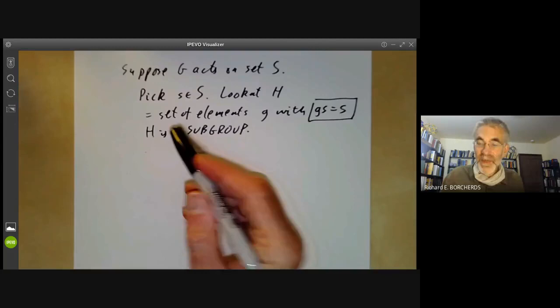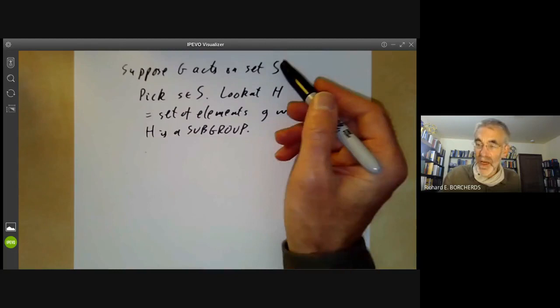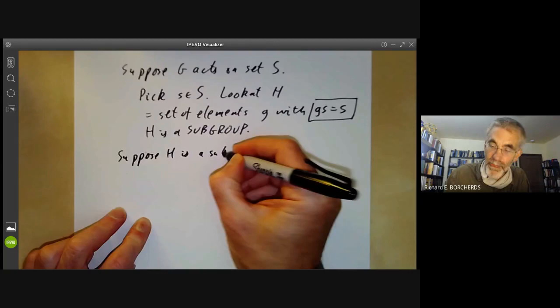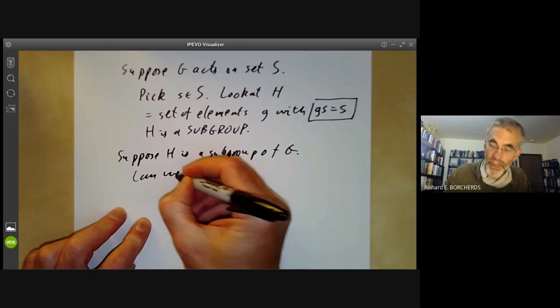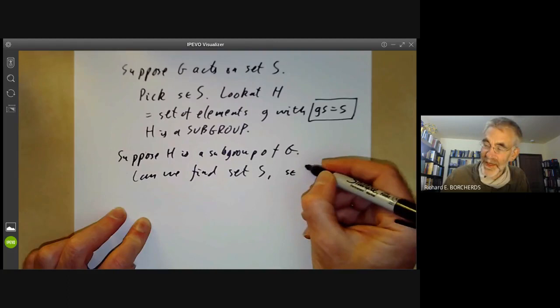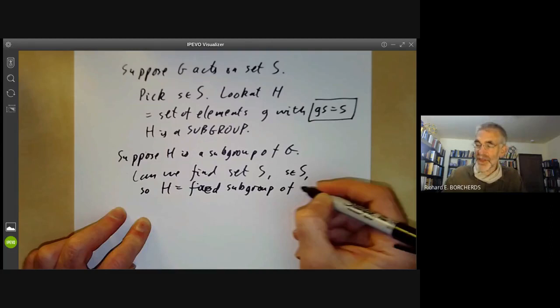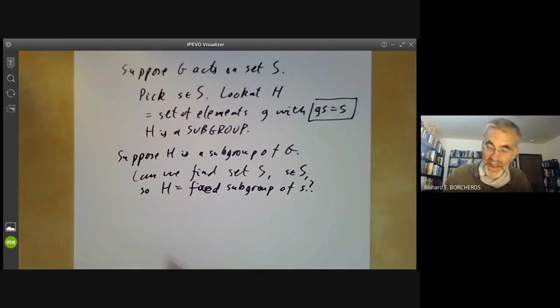So subgroups correspond to points of a set acted on by G. We want to ask the converse: suppose H is a subgroup of G — can we find a set S and a point s in S so that H is the subgroup fixing s? The answer is yes, and we're going to do it by using things called cosets of H.